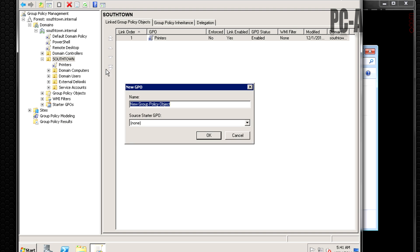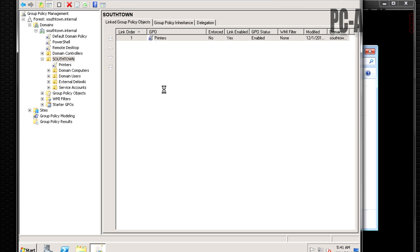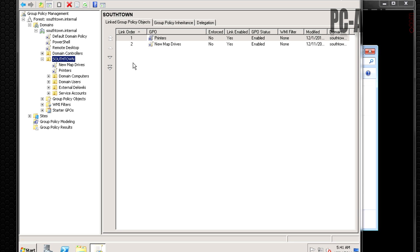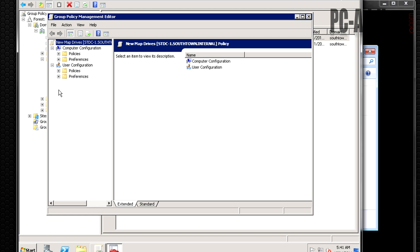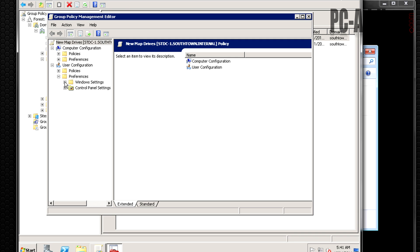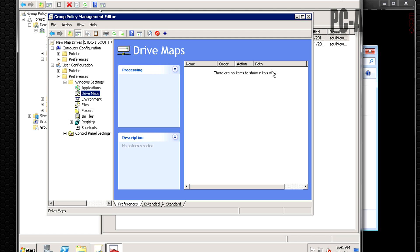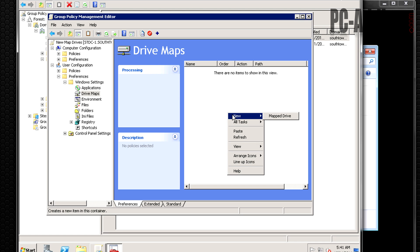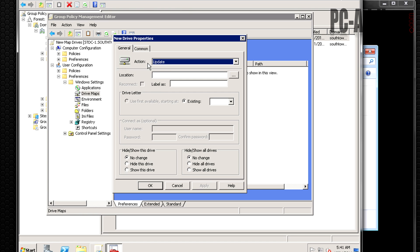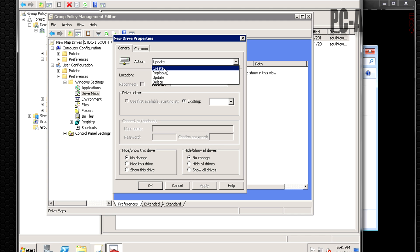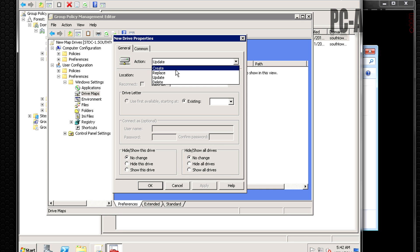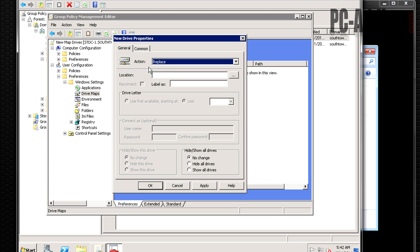Back over here, let's create a new policy. I'm going to call this New Map Drives. Now what we want to do is go to User Configuration — it's still determined by the user. We're going to go to Preferences > Windows Settings > Drive Maps. We can actually create all our drive mappings right here instead of creating a script. We'll select New Mapped Drive.